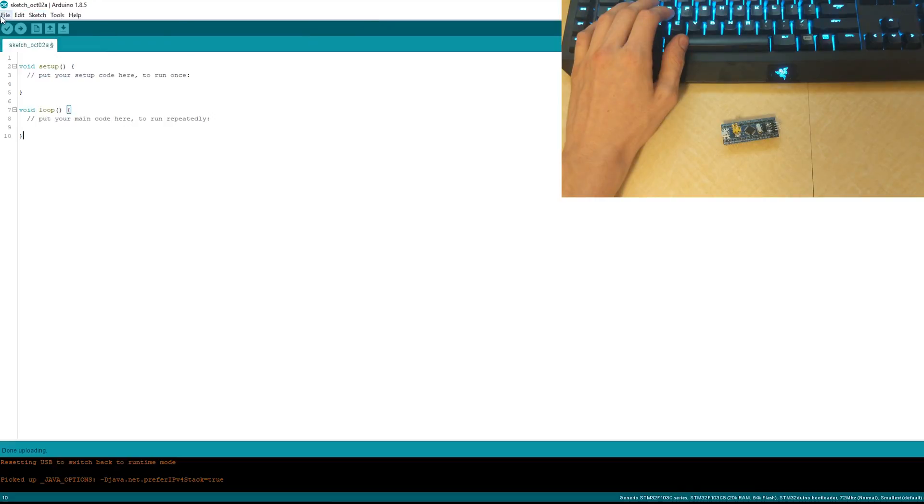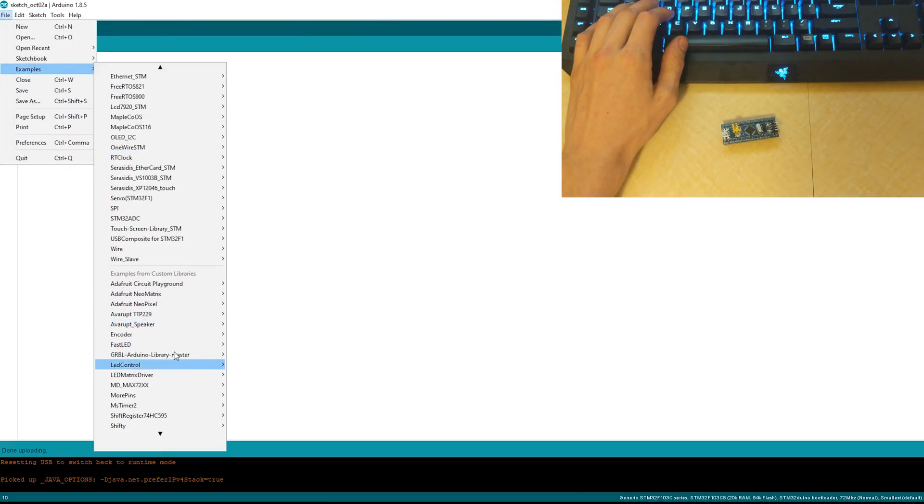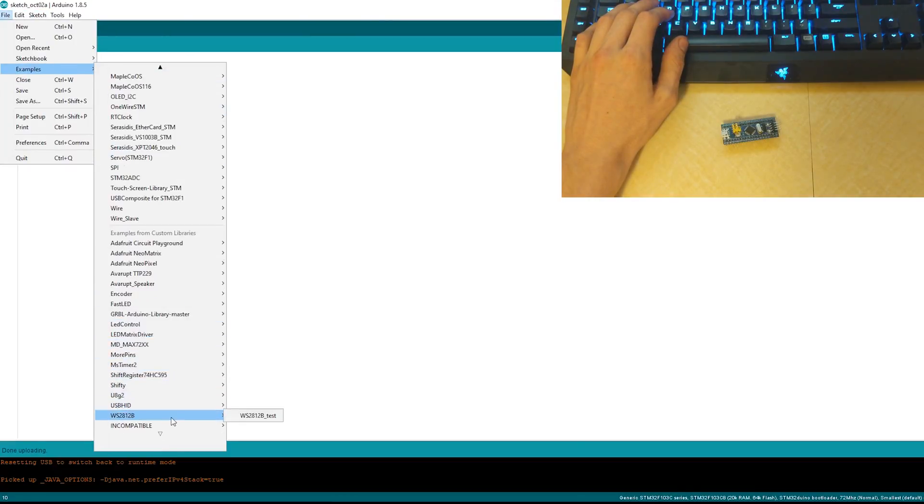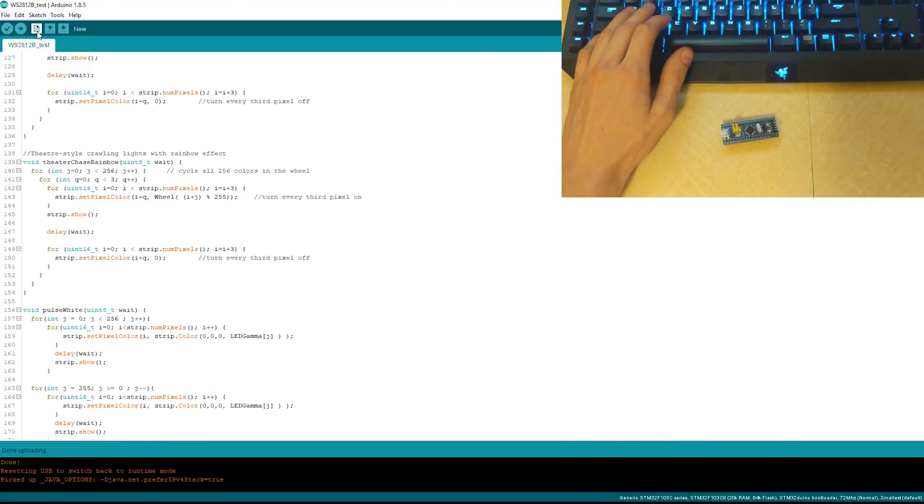Once you have that, go to File, Examples, and go down to ws2812b. Open up the test and start hooking stuff up.